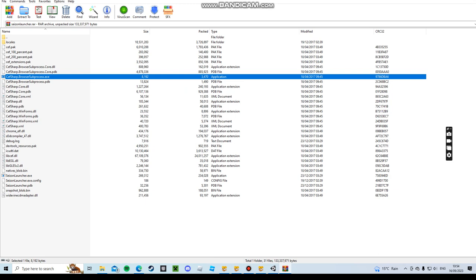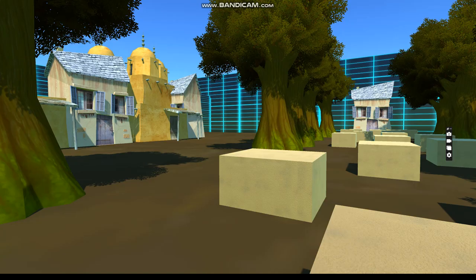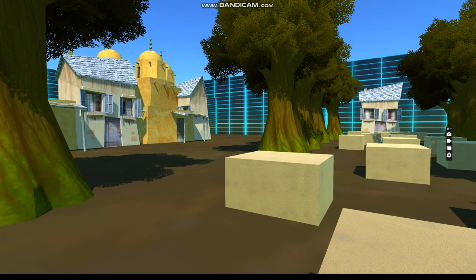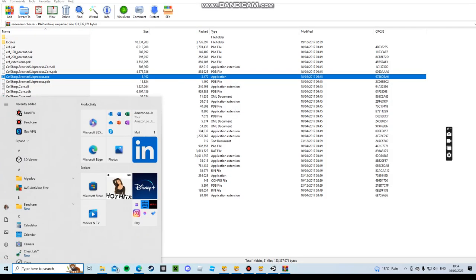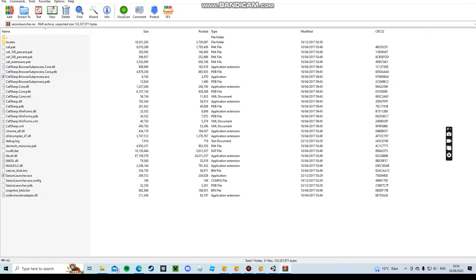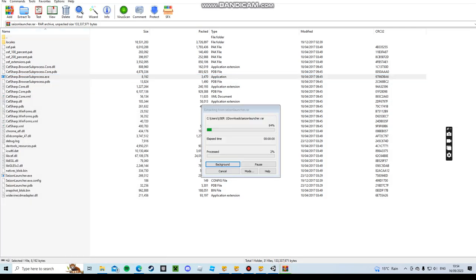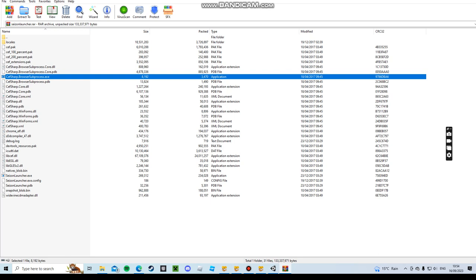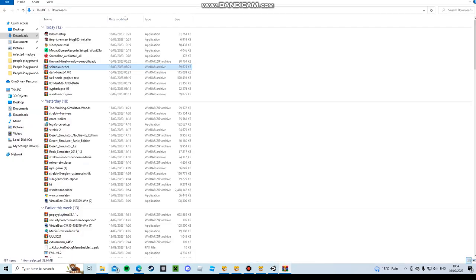Because I love walking simulators. I said I love walking simulators. I can't play Season Launcher.